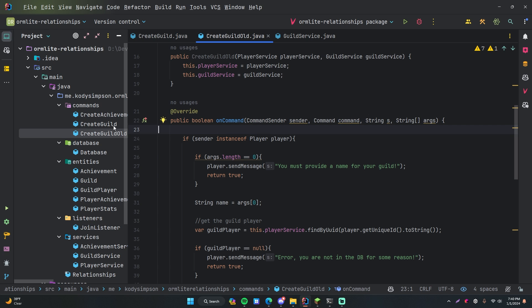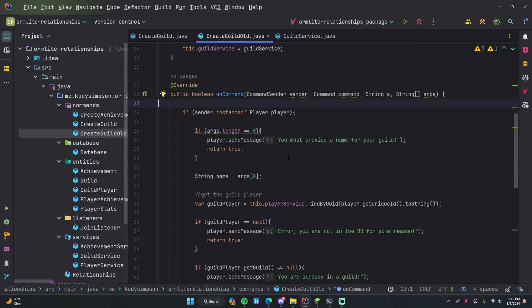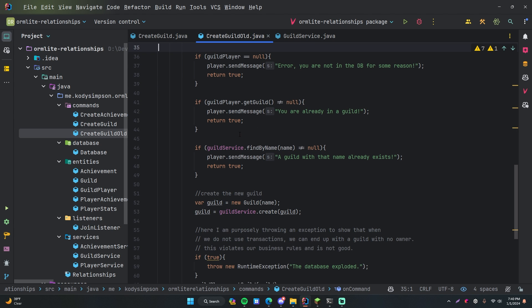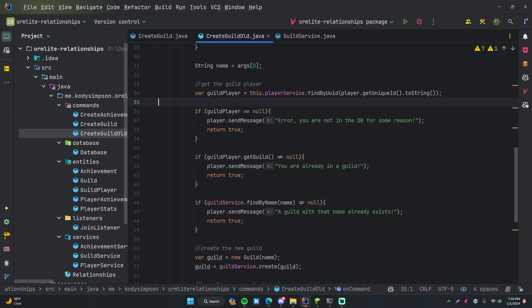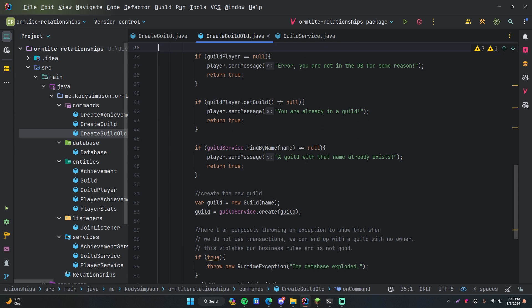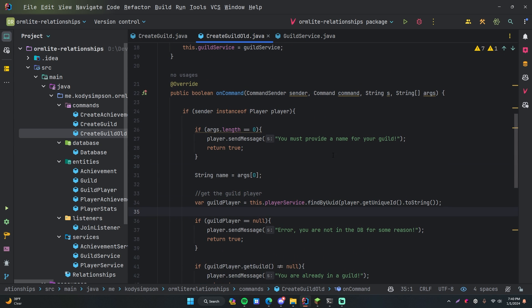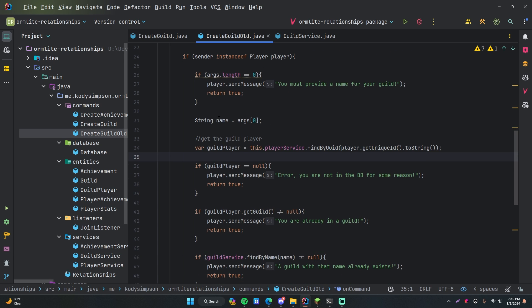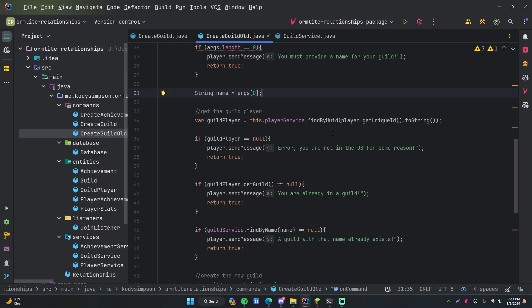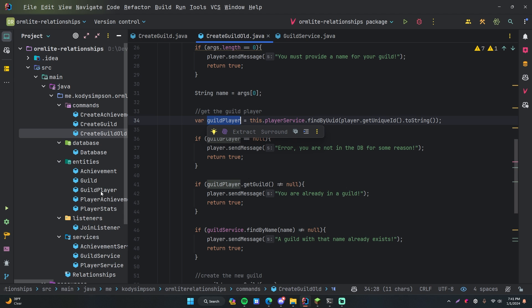What I did is I made the create guild command into another file — I just duplicated it and renamed it to create guild old. I want to use this one to demonstrate why we need a transaction because I think it's important to show you the problems that could arise if you don't use transactions. We're using this command to create a new guild based on the name you provide. First, we check if they're a player, check if they provided a name, grab the name, then using the person who ran the command, get their UUID and find them in the database as a guild player object.